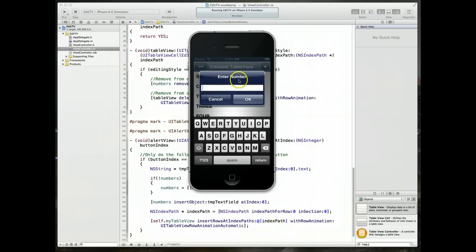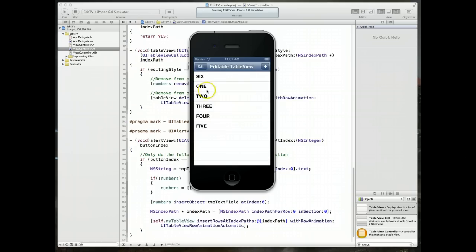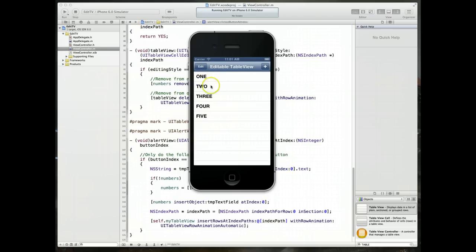I can try it again. This time I'm going to type in seven. And I'm going to hit cancel and nothing gets added. I can now edit it and delete the option that we just added, six. Hit done. And there we go.